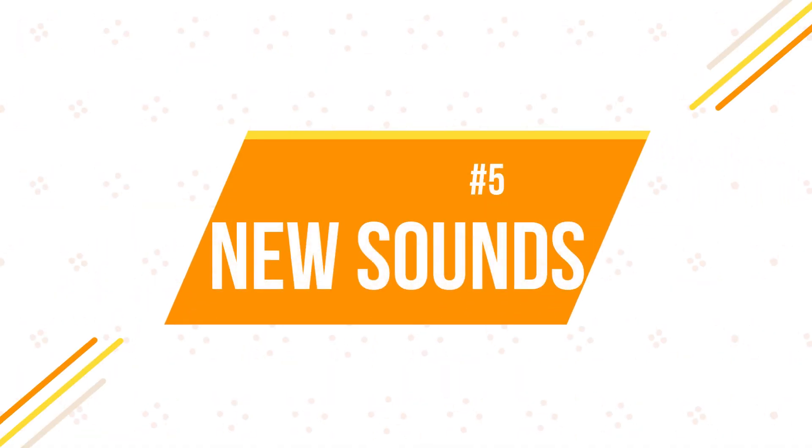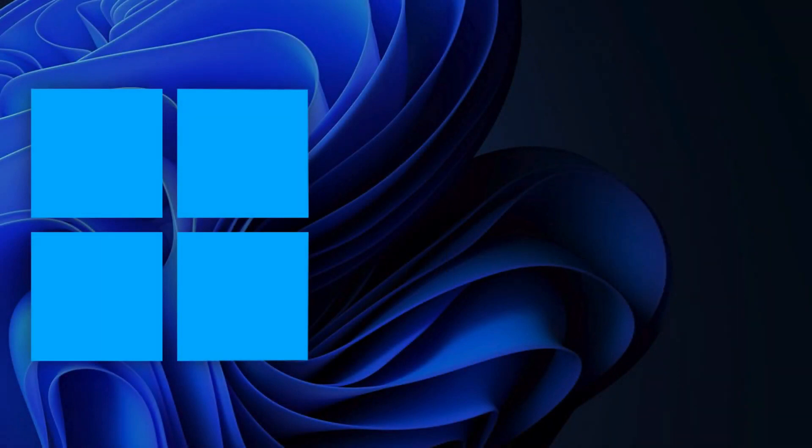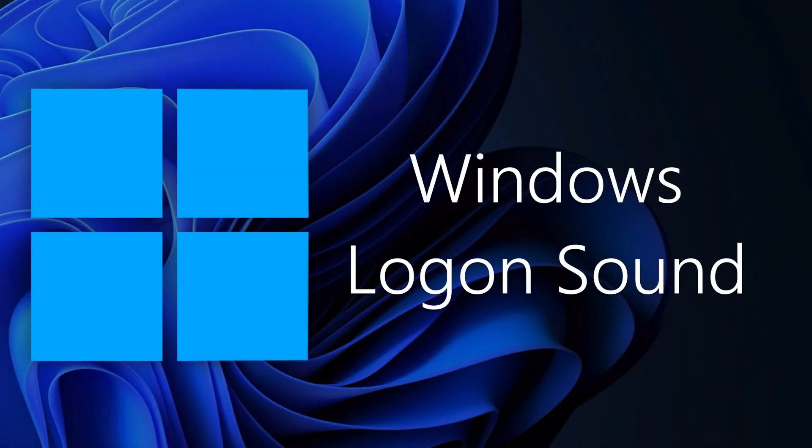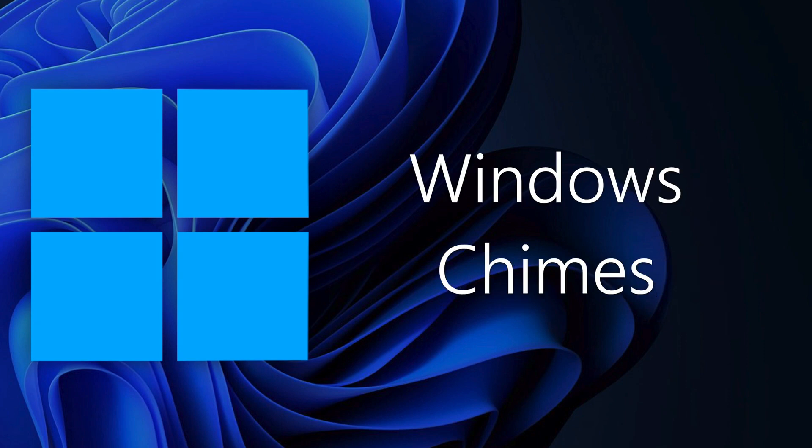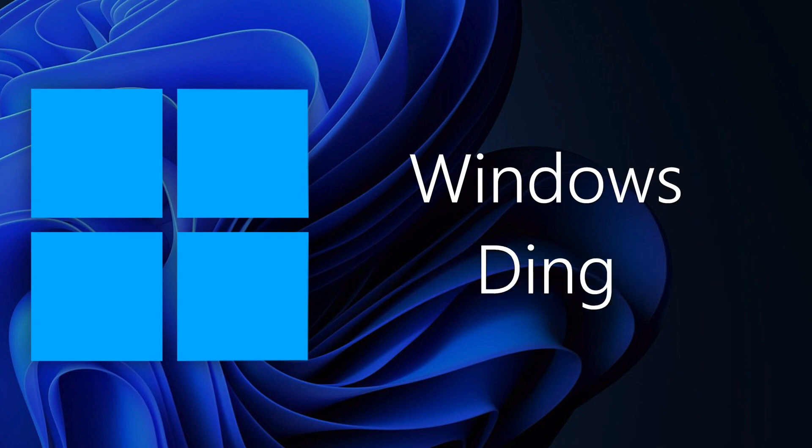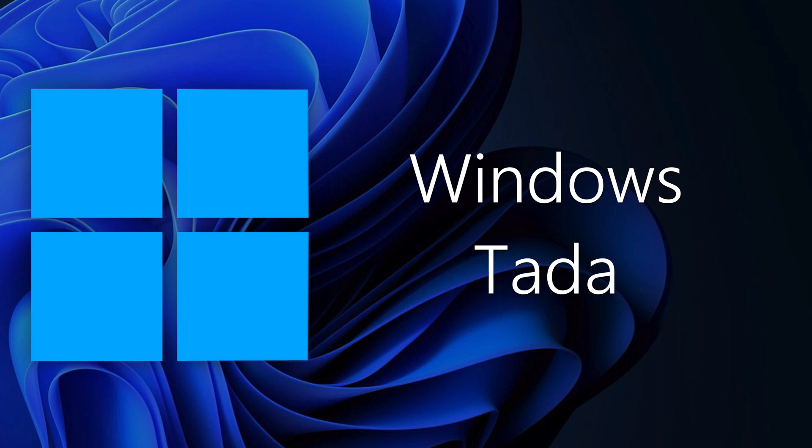Let's hear some new sounds of Windows 11.